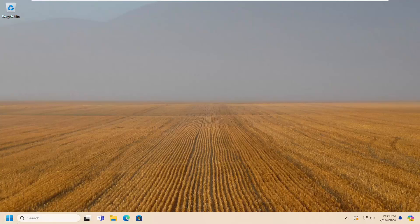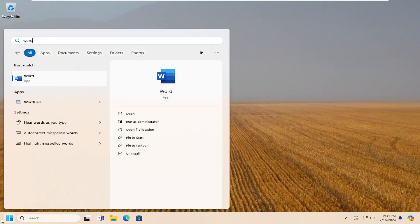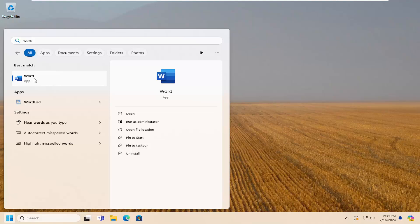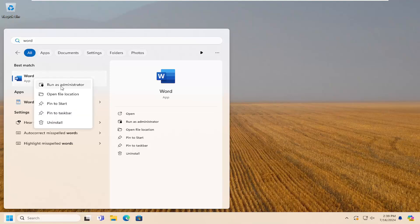So all you have to do is open up the search menu and you want to search for Word. Go ahead and right click on it and select run as administrator. You can also select run as administrator on the right panel here.